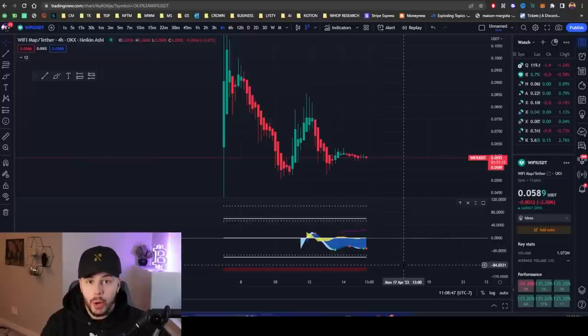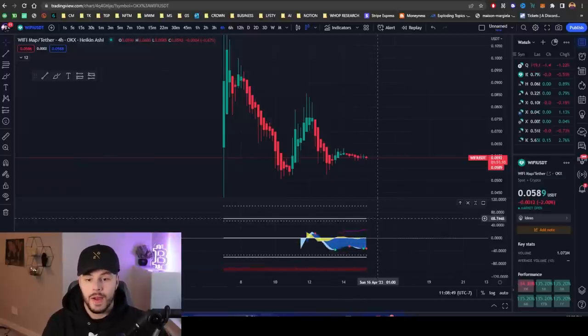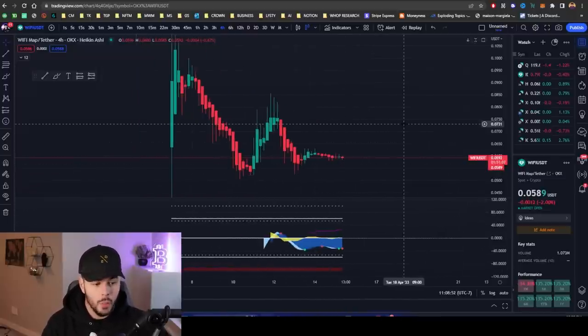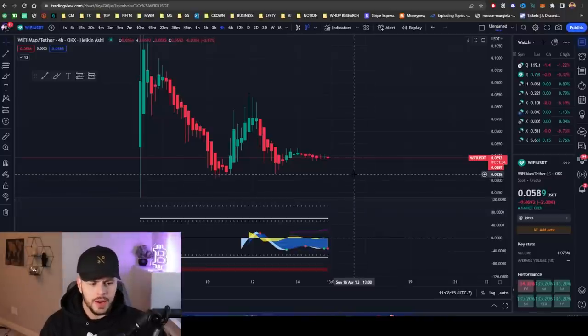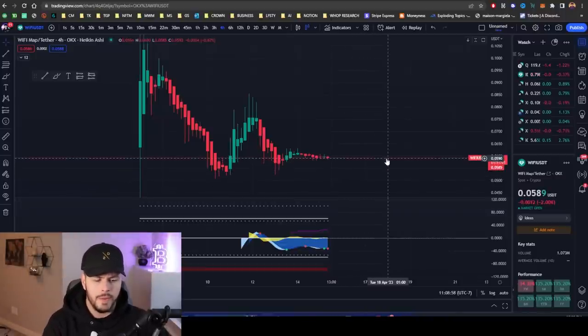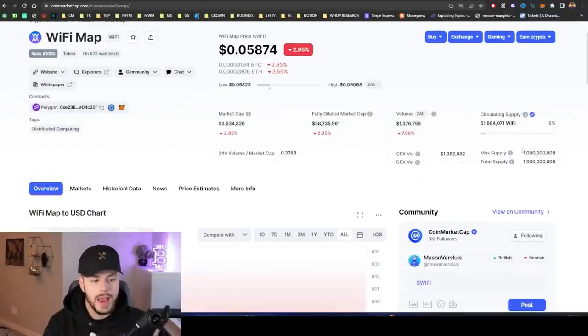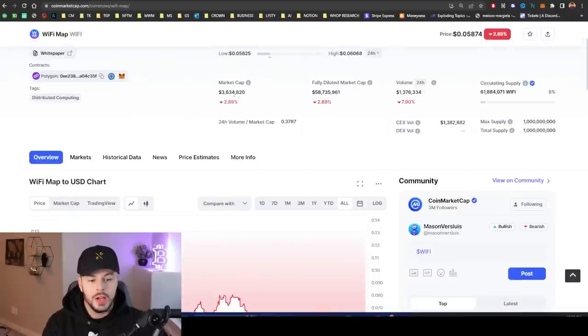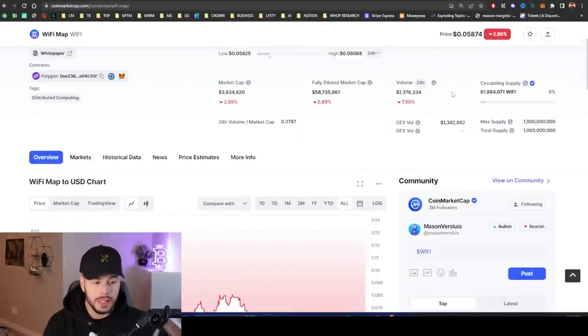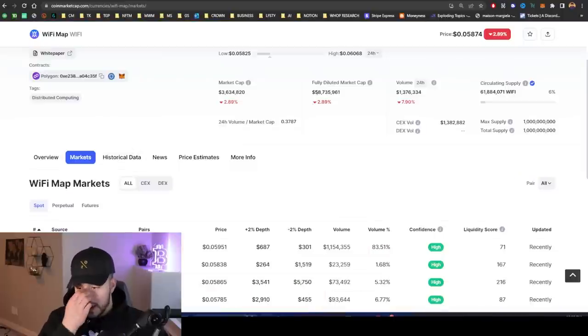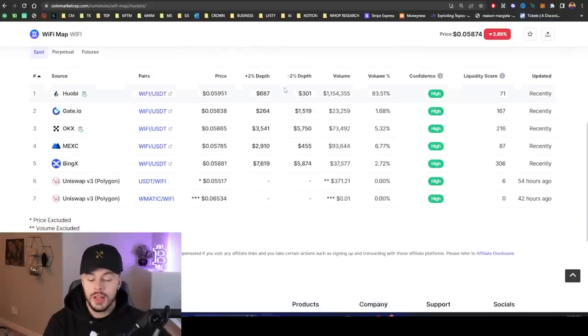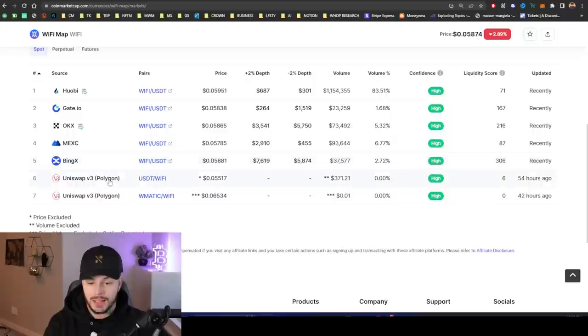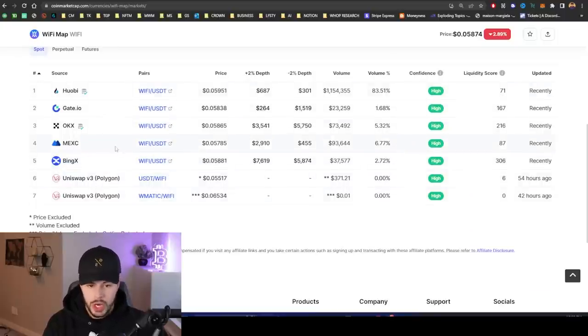I'm going to personally put some money into WiFi Map of my own money, hopefully down at $0.052 or $0.055. The total supply is 1 billion. That is my favorite supply that any token can have. Currently, it's at $3 million market cap, $1.3 million of volume so far. And here are the exchanges it is listed on. They have Huobi, Gate.io, OKX, MEXC, BingX, and Uniswap. You can get the WiFi token on any of these exchanges.